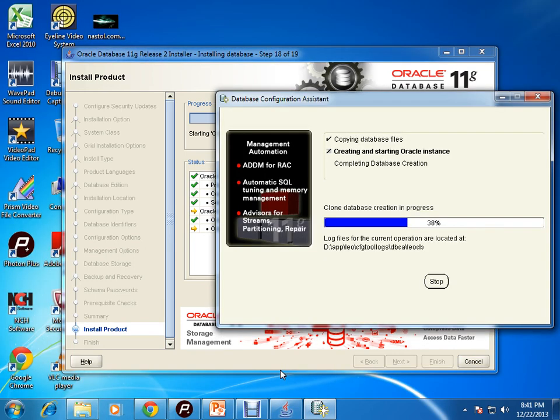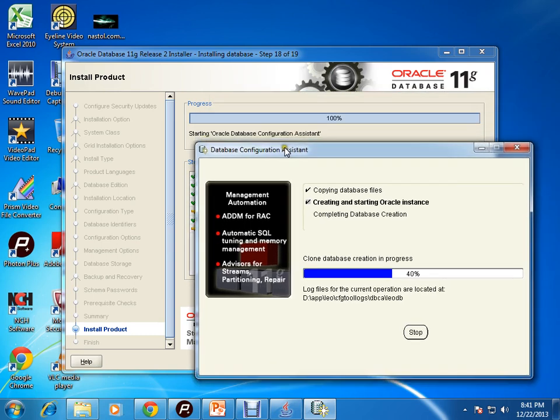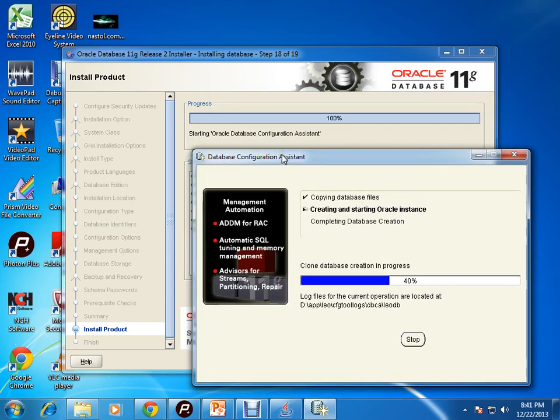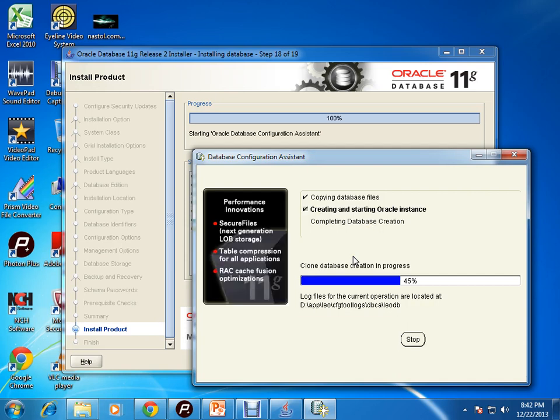You can see here it is creating the database. You don't need to do anything in this step, just wait. It will get completed within some time.